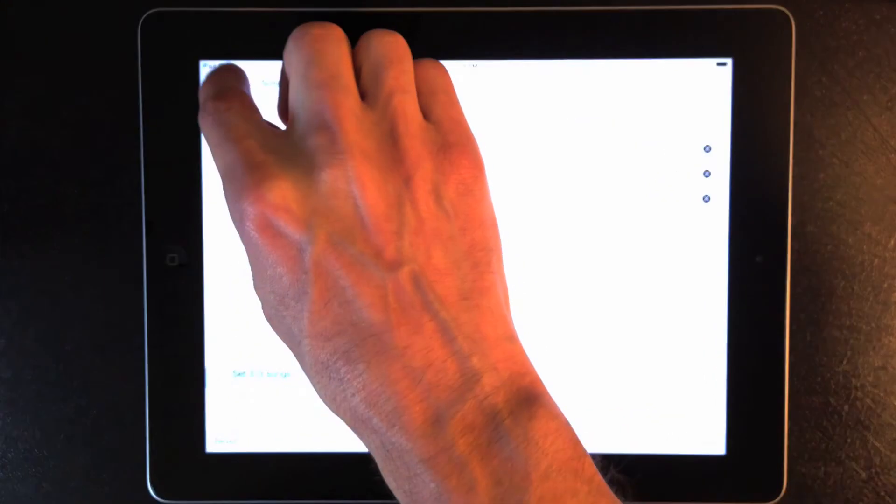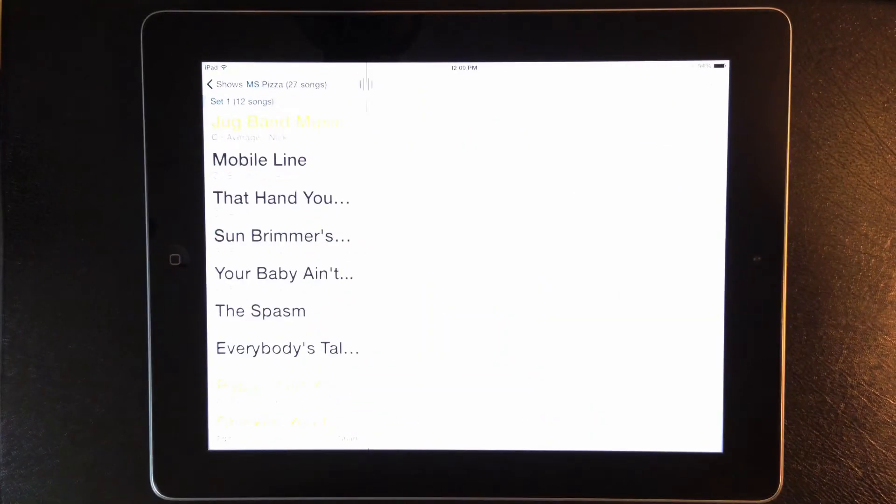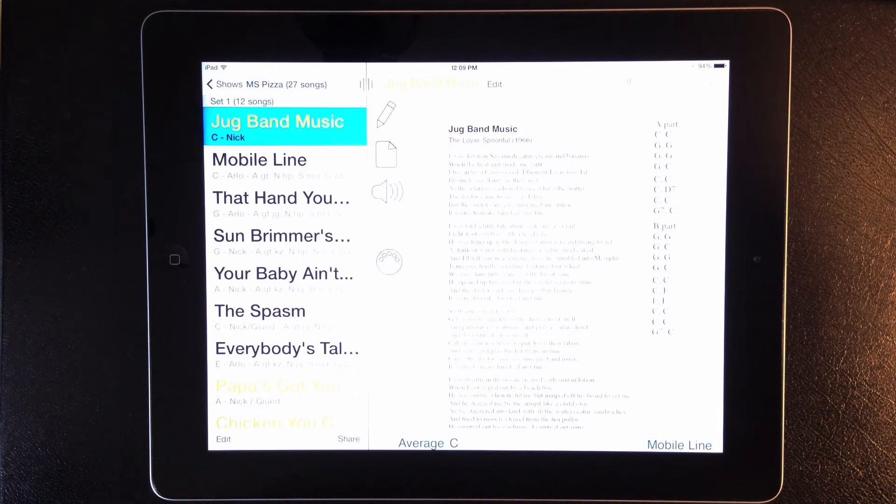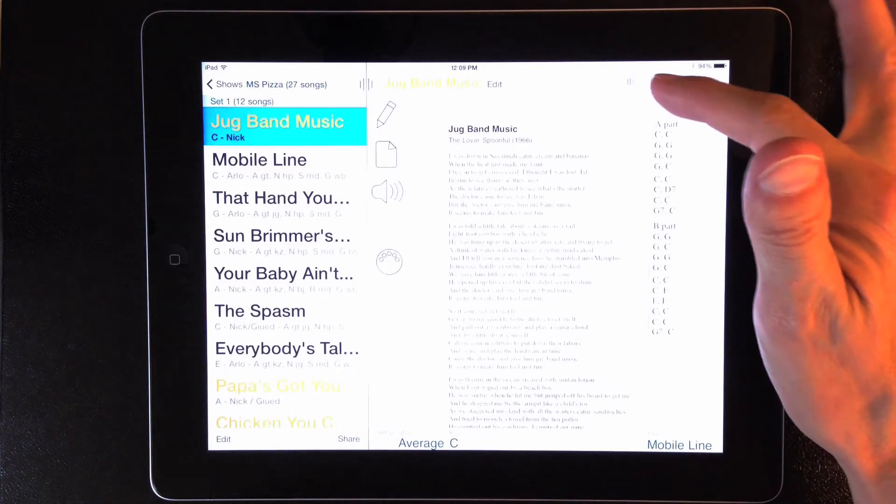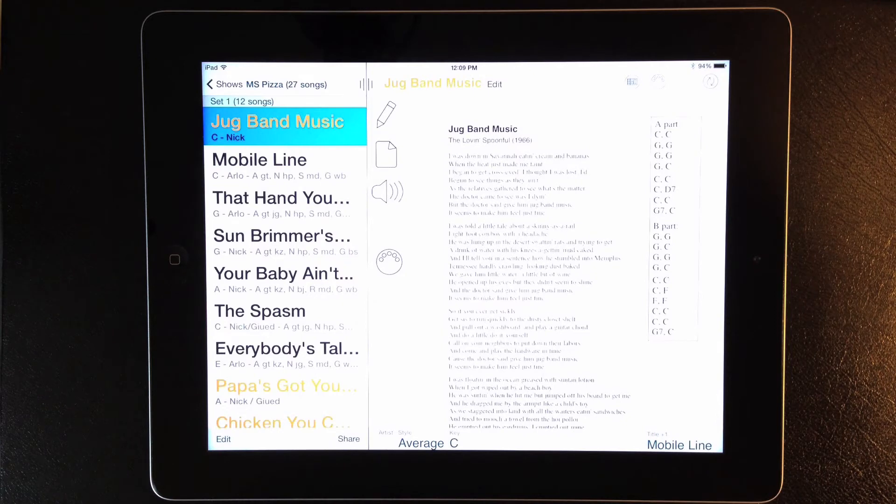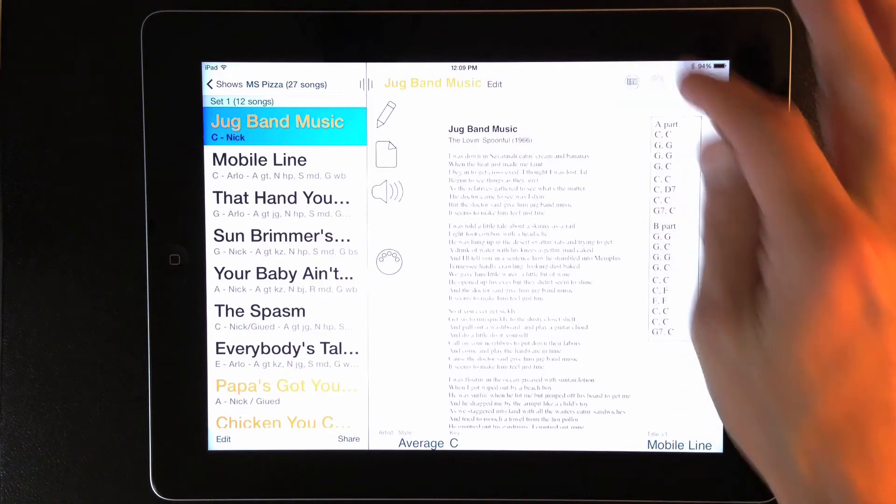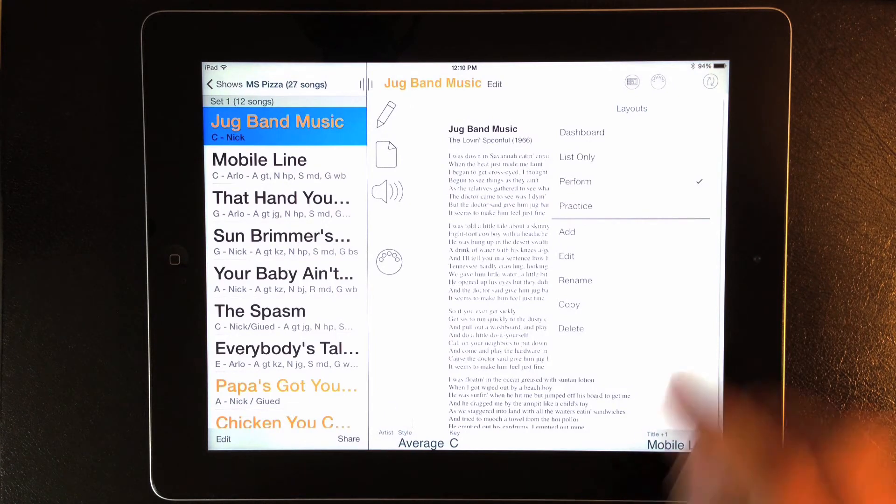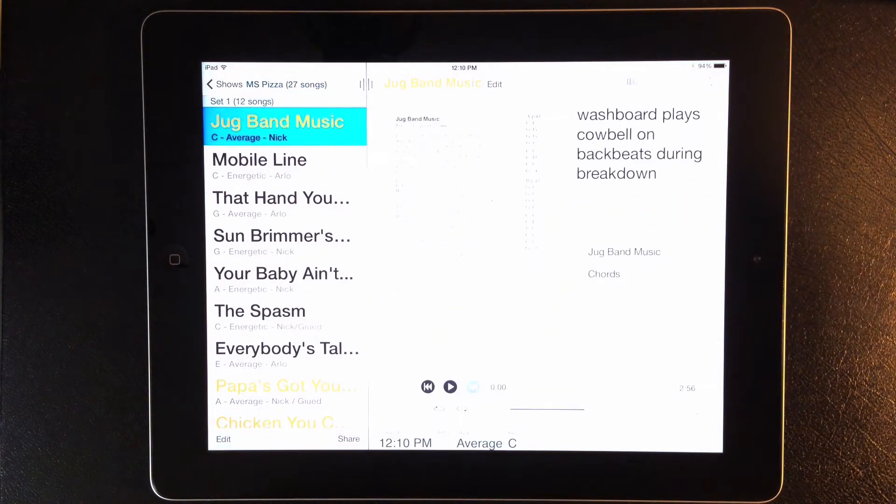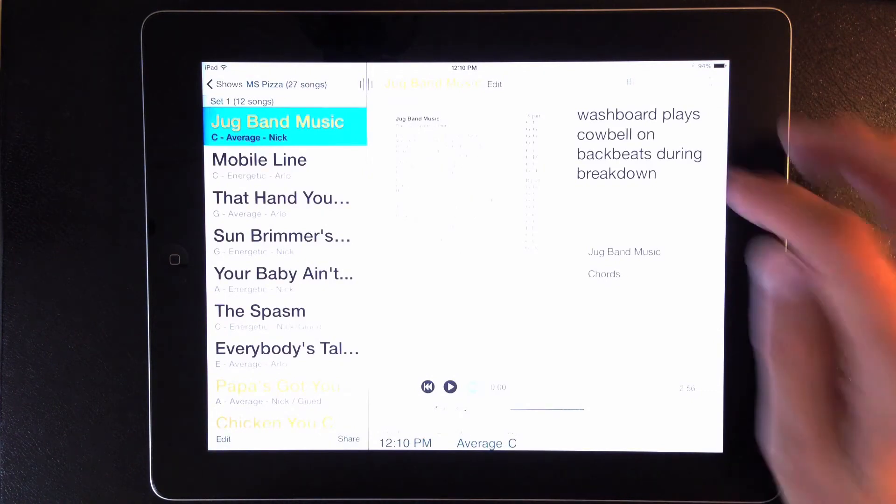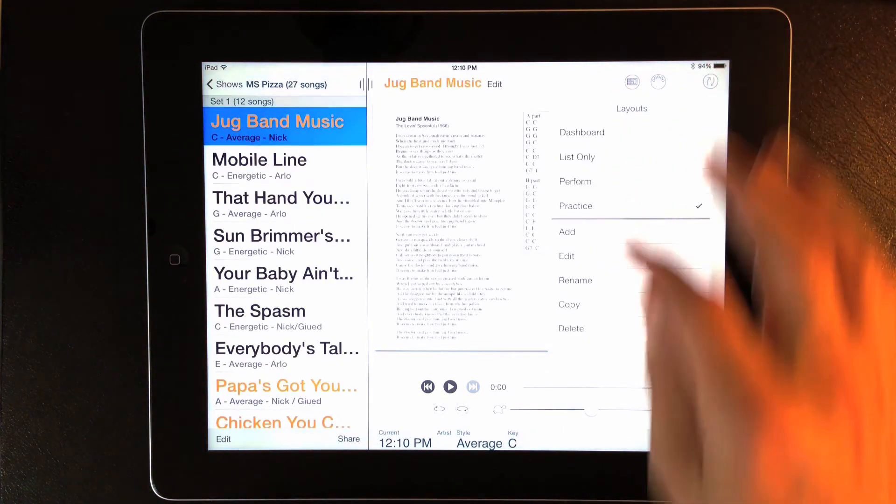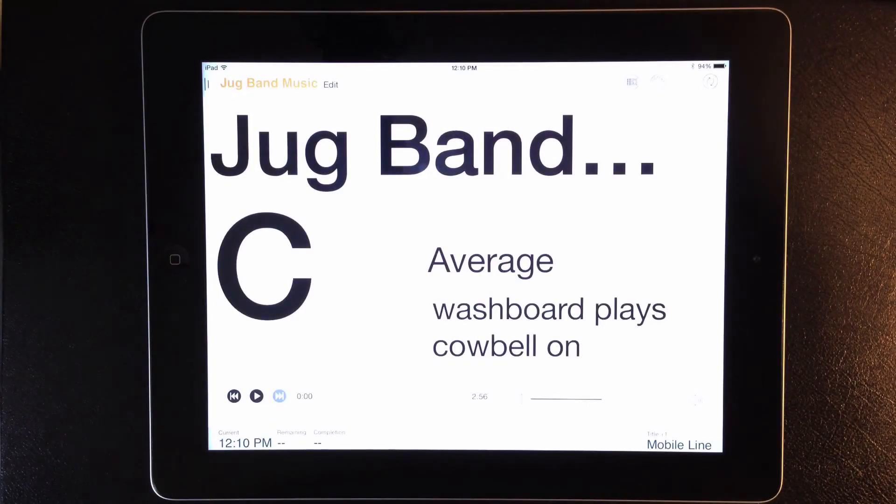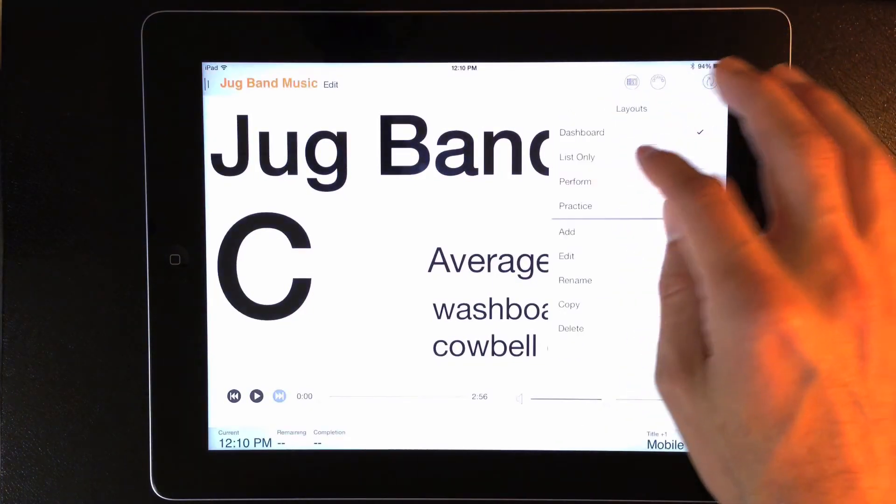Let's go back to the show view, and select a song. And this looks like the perform window from previous versions. But now the song layout button in the utility toolbar is active. If I tap that, I can see four different song layouts. The default is perform, but I can also see a practice layout, with an area for notes and transpose buttons, a dashboard layout with big display info about each song, and a list only layout.